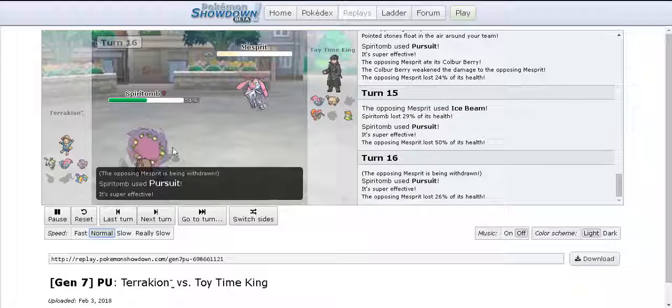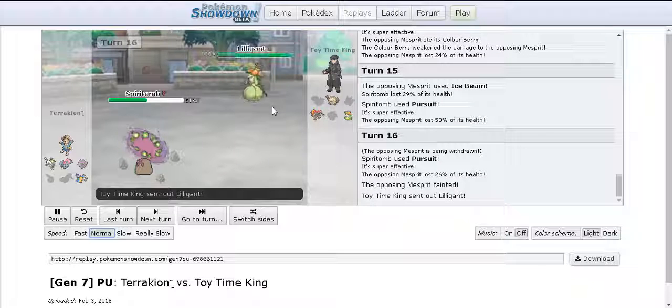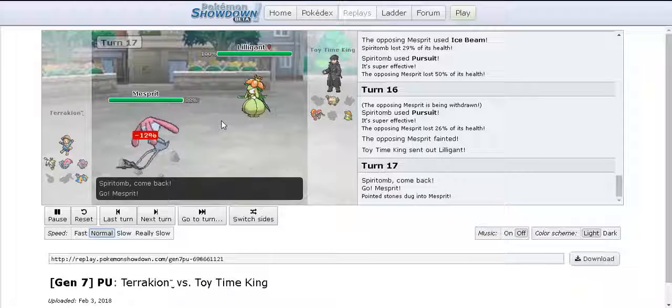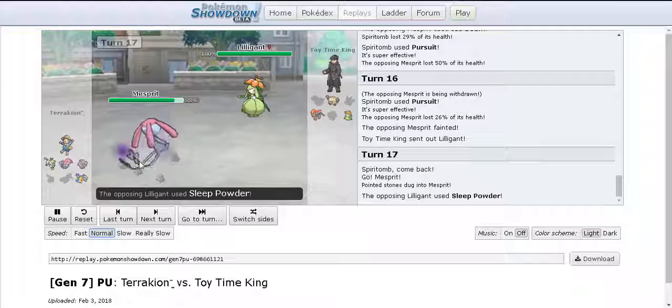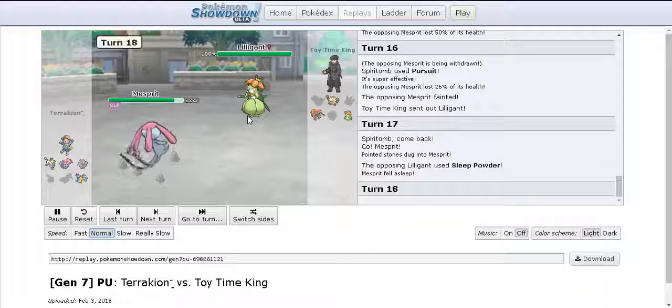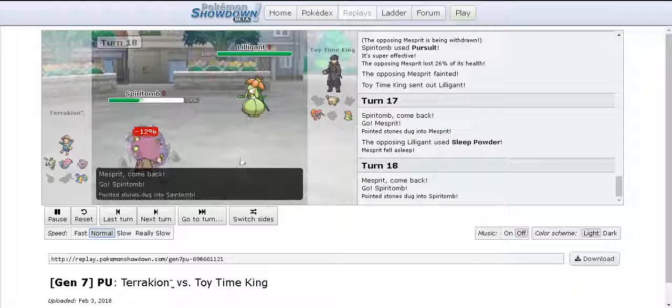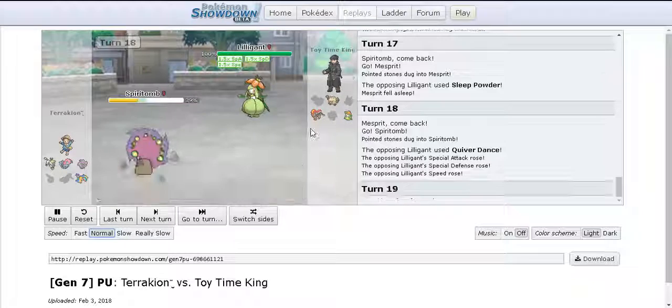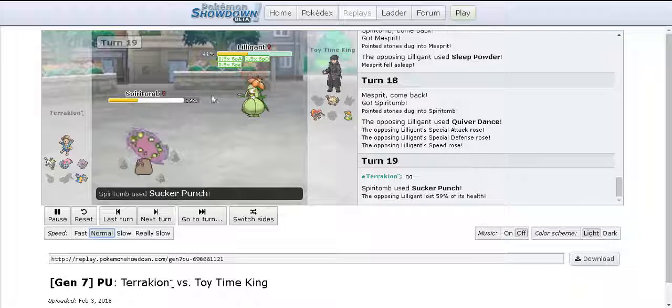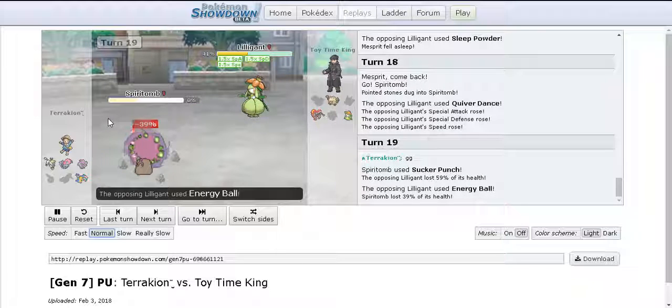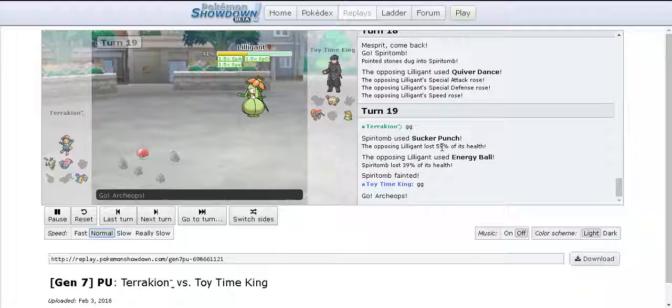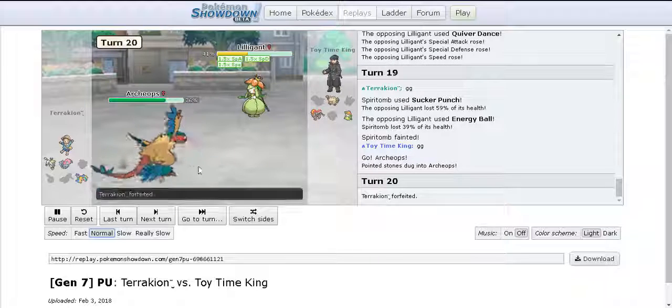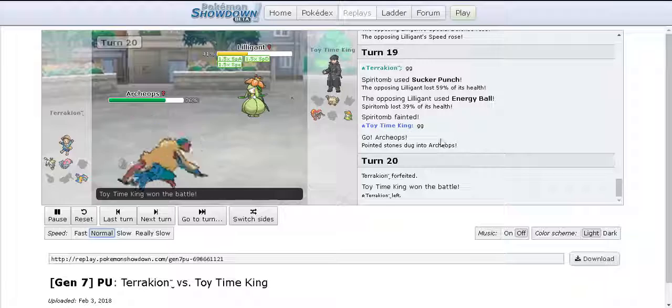I swap out here and he goes for Pursuit and yeah my Mesprit's down. I bring in Lilligant and I'm just like I know this thing can win the game if it gets up a Quiver Dance. Obviously I go for Sleep Powder, he brings out Spiritomb and I go for Quiver Dance. He goes for Sucker Punch and there's not much damage. I go for Energy Ball and at this point he knows it's GG because I can beat the rest of his team quite easily and he forfeits. That's a very good first game.